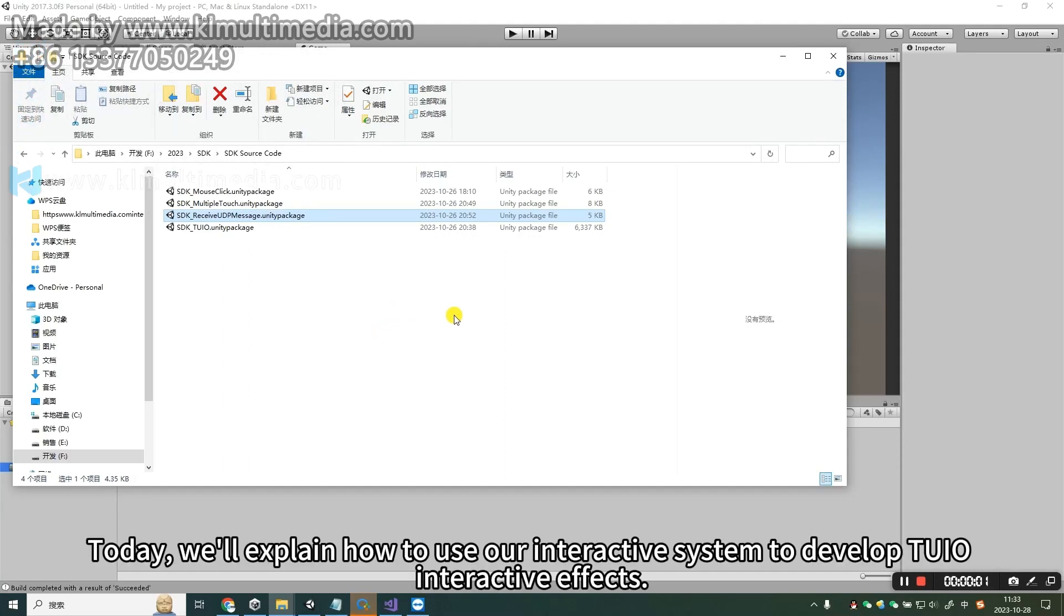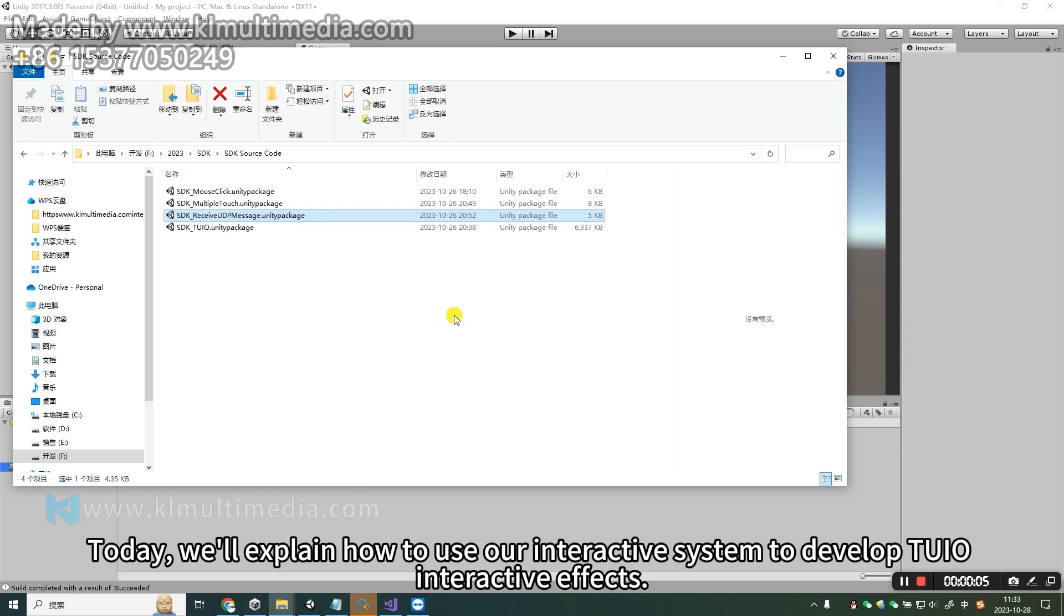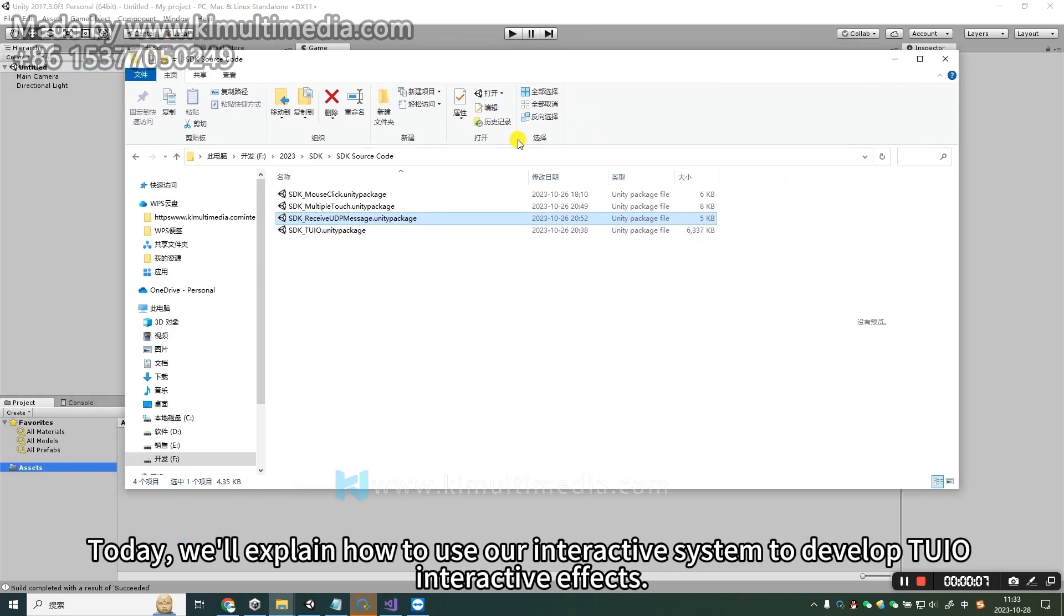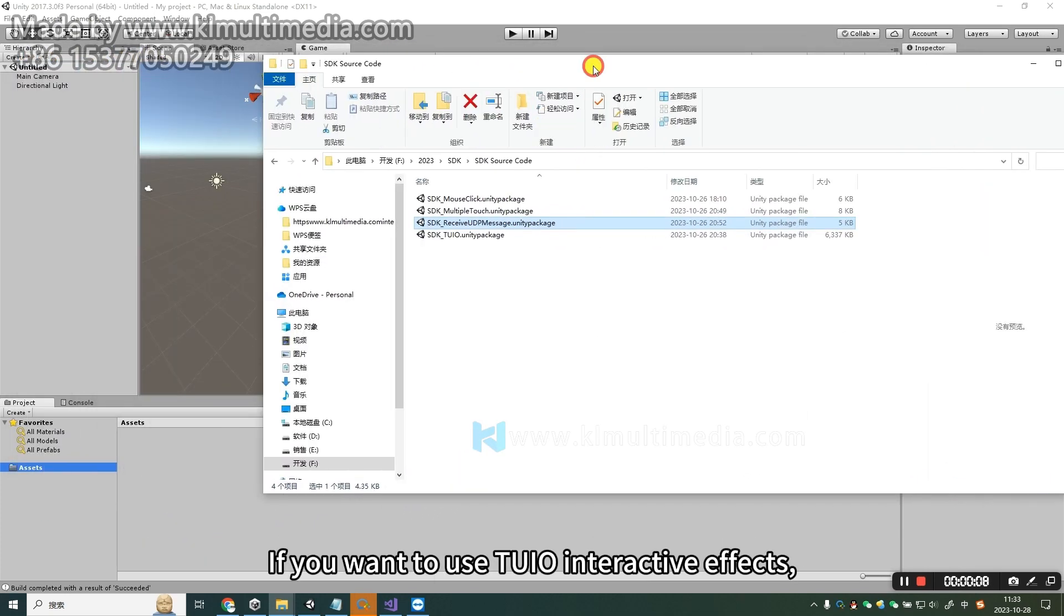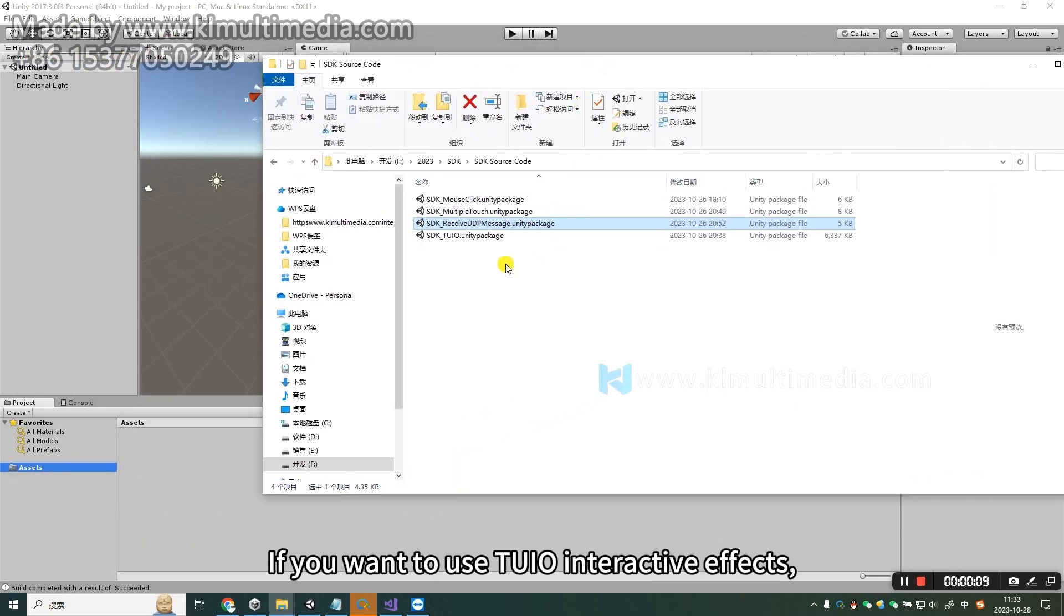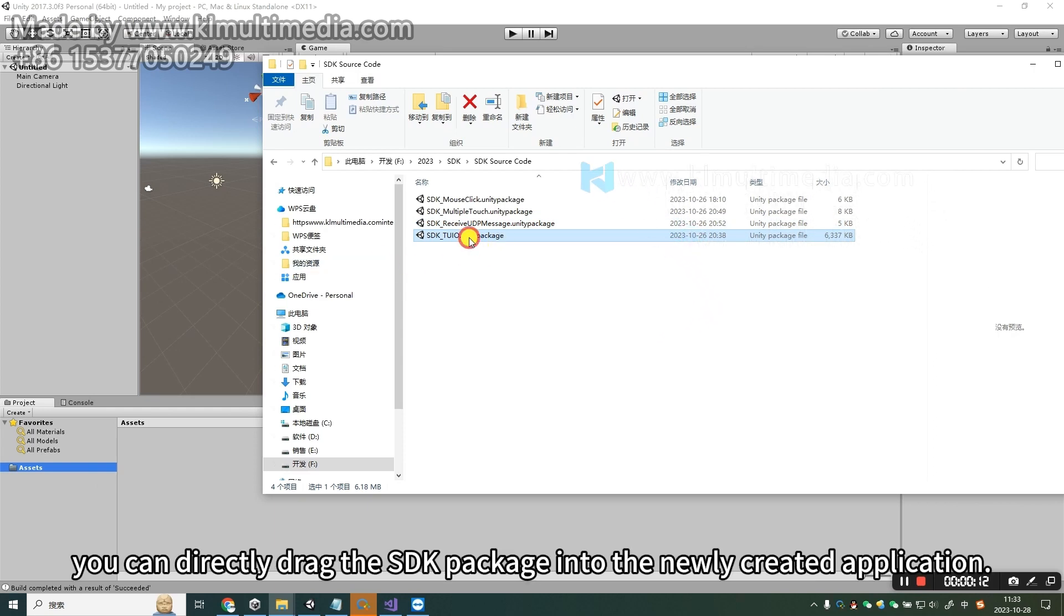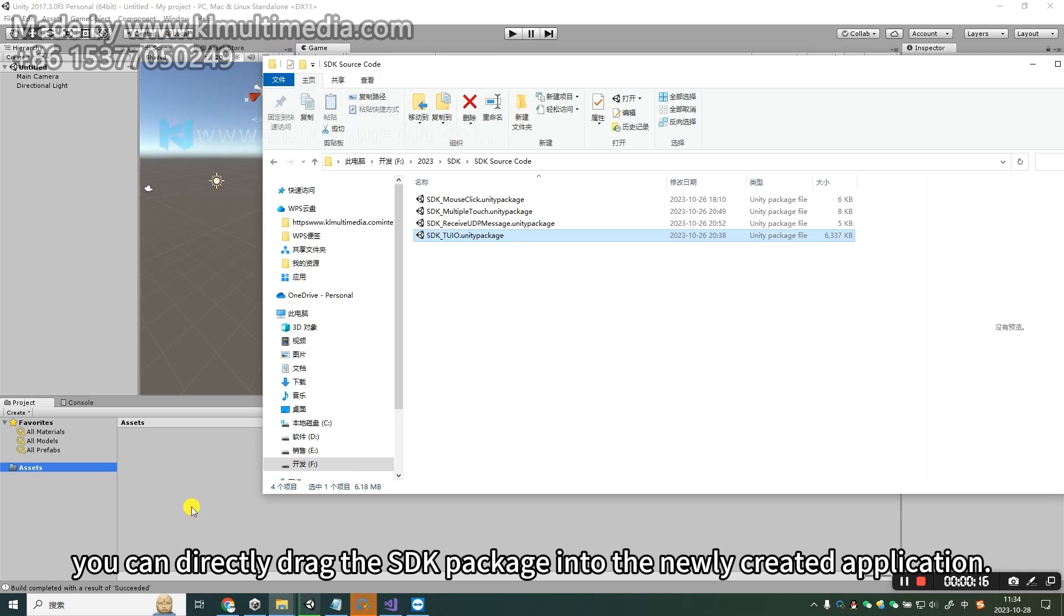Today, we'll explain how to use our interactive system to develop Tuyo Interactive Effects. If you want to use Tuyo Interactive Effects, you can directly drag the SDK package into the newly created application.